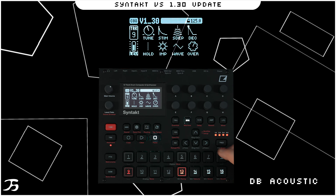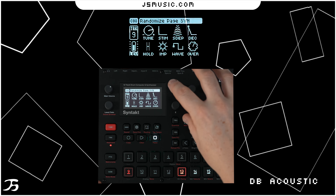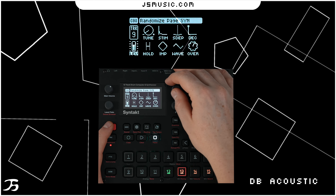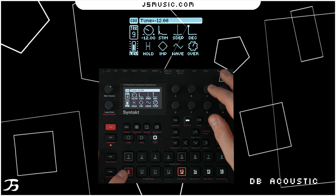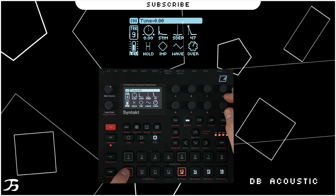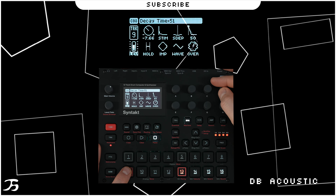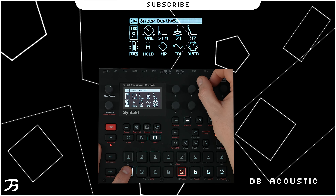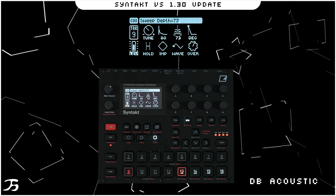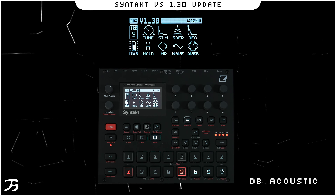If we're a bit stuck in a rut and want quick inspiration, we can hold the synth page down and press yes — that randomizes each of the parameters. If we liked something, we could then turn the tuning up a bit and quickly adjust the randomized parameters to our own liking.